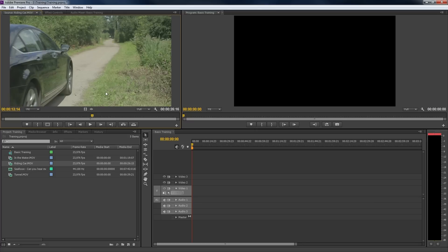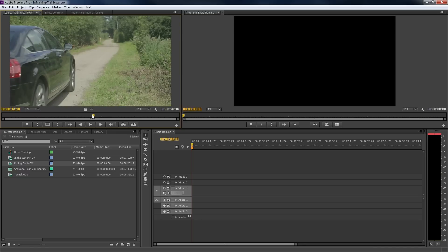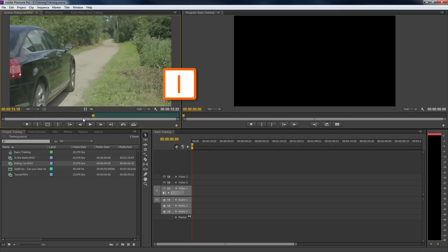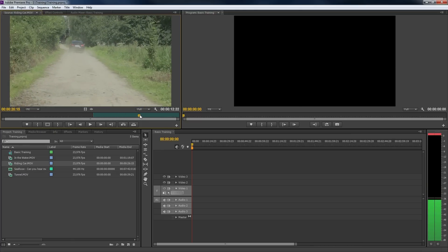We can select this piece by setting an in and an out point onto our clip. We do this by scrubbing to the beginning of an action. Set an in point with this button, or use the shortkey I. Then go to the end of the action and set an out point, or use the O key.